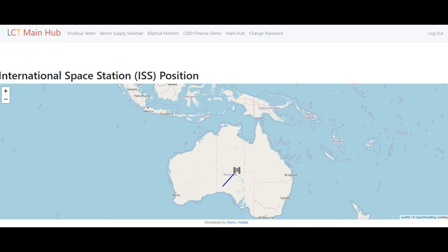The Current ISS Position link will display to the user a map of our planet and an icon showing where the ISS — International Space Station — is currently at in orbit. A trail will be created showing its path taken along the way. Get outside if it's over you and look up for a chance to see it if conditions are right.